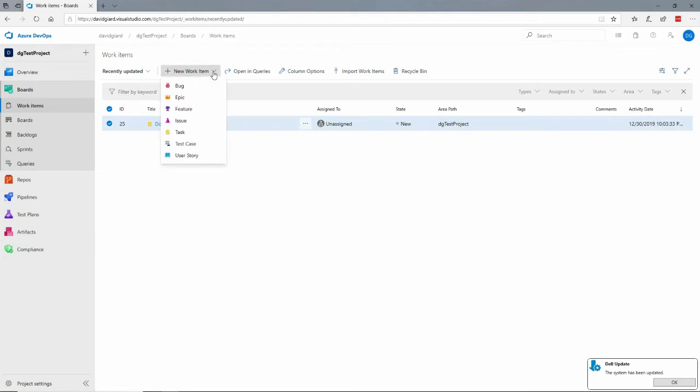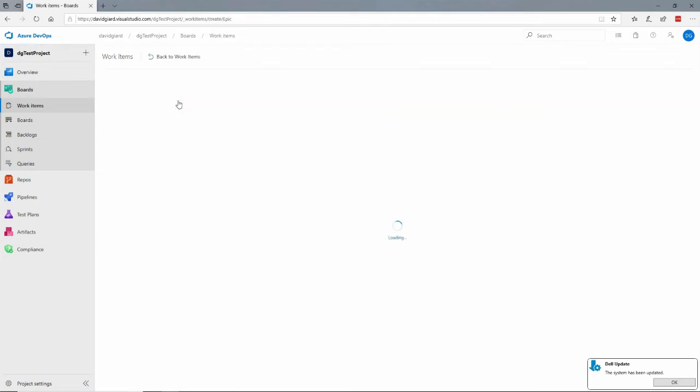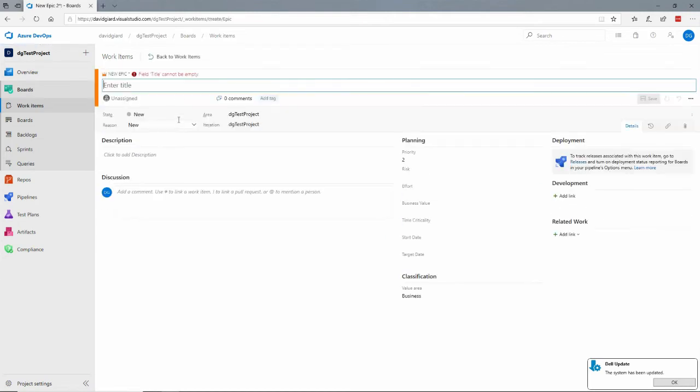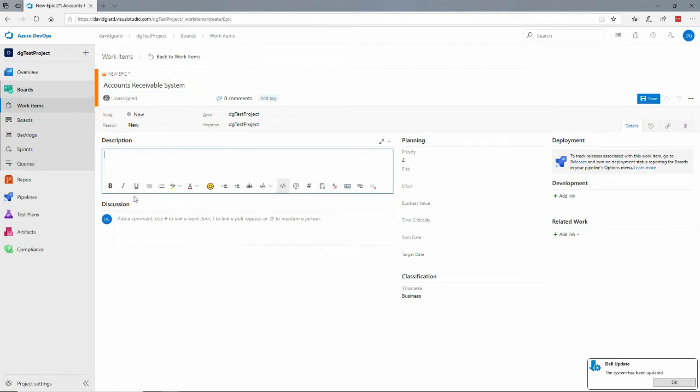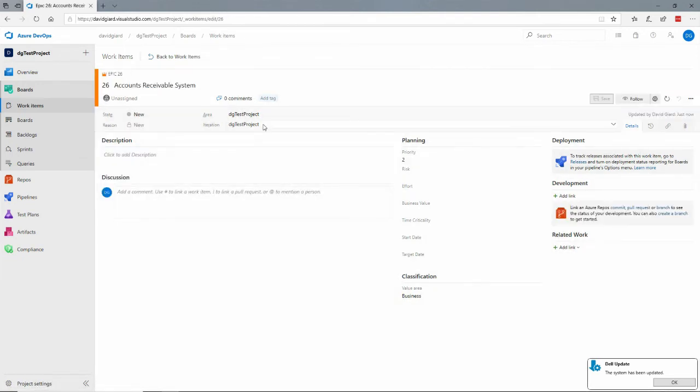So for example if I wanted to create an epic, an epic is sort of a grand container for all of lots of other work items. So I'll have something like, oh, how about accounts receivable system and I can put a more detailed description in here and click on save right here.